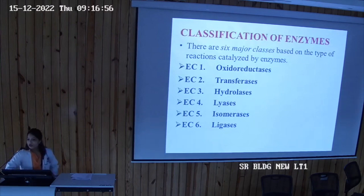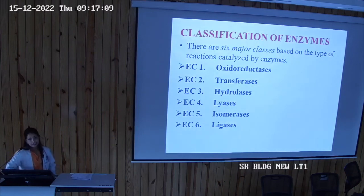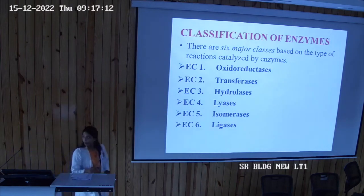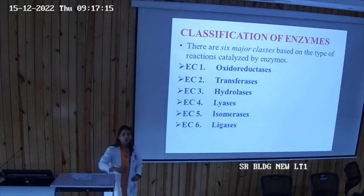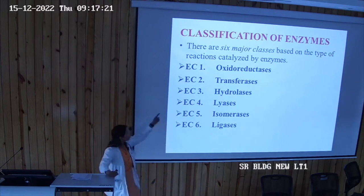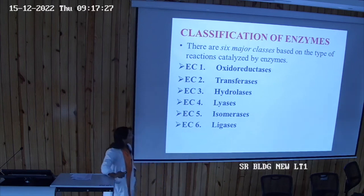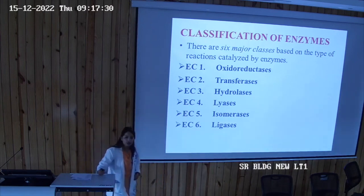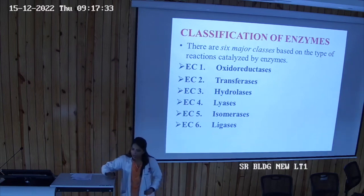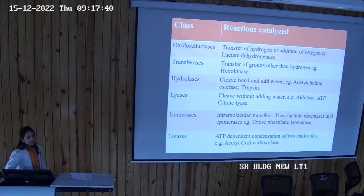The six enzyme classes are: (1) oxidoreductase, (2) transferase, (3) hydrolase, (4) lyase, (5) isomerase, and (6) ligase. A useful mnemonic using the first letters is O-T-H-L-I-L: O for oxidoreductase, T for transferase, H for hydrolase, L for lyase, I for isomerase, and L for ligase.